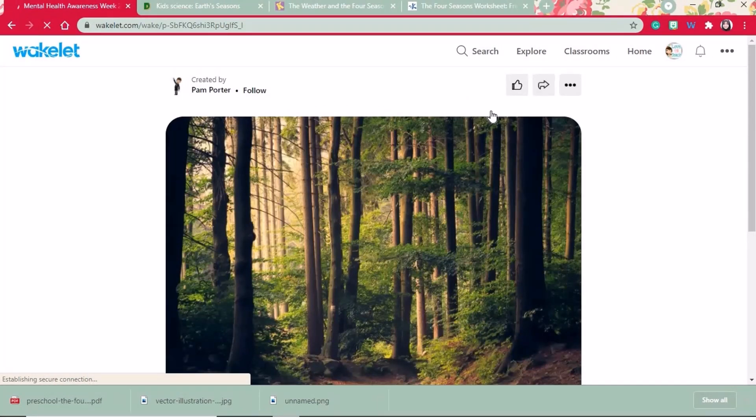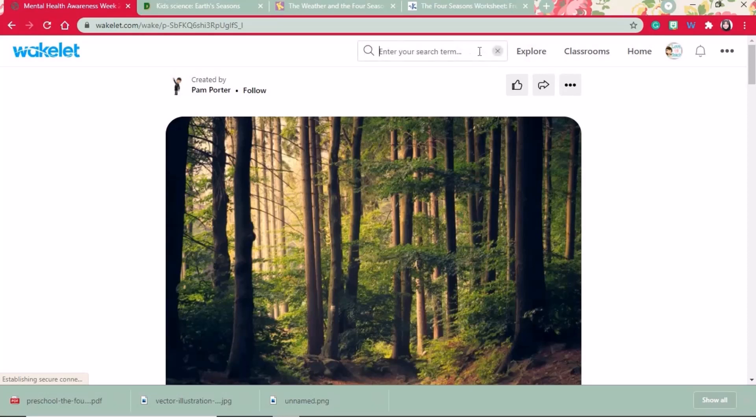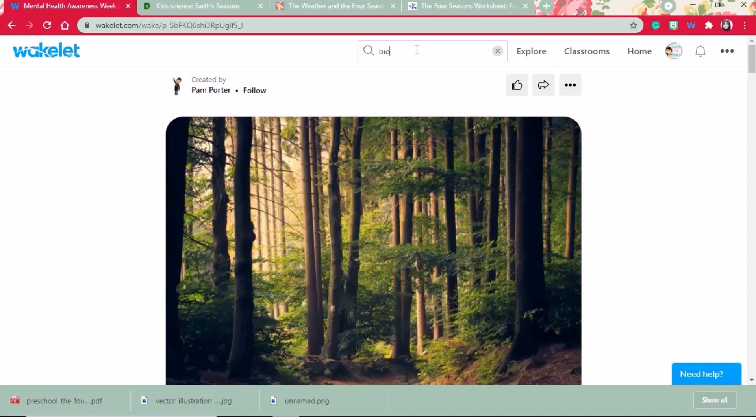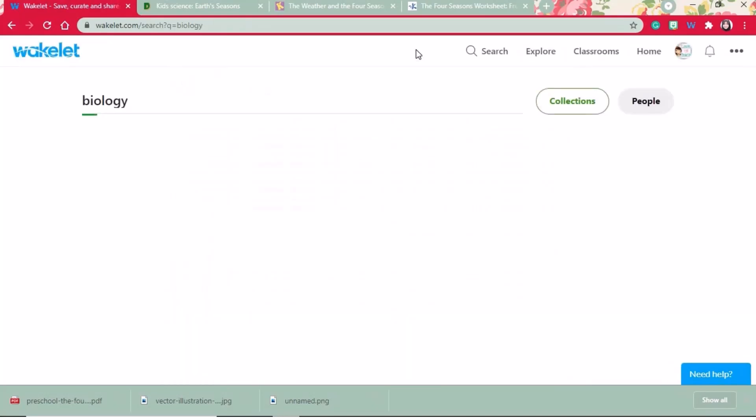If you are looking for content about a specific topic, you can search from the search tab. For example, if you are looking for a biology lesson, you could search biology and see what collections pop up.